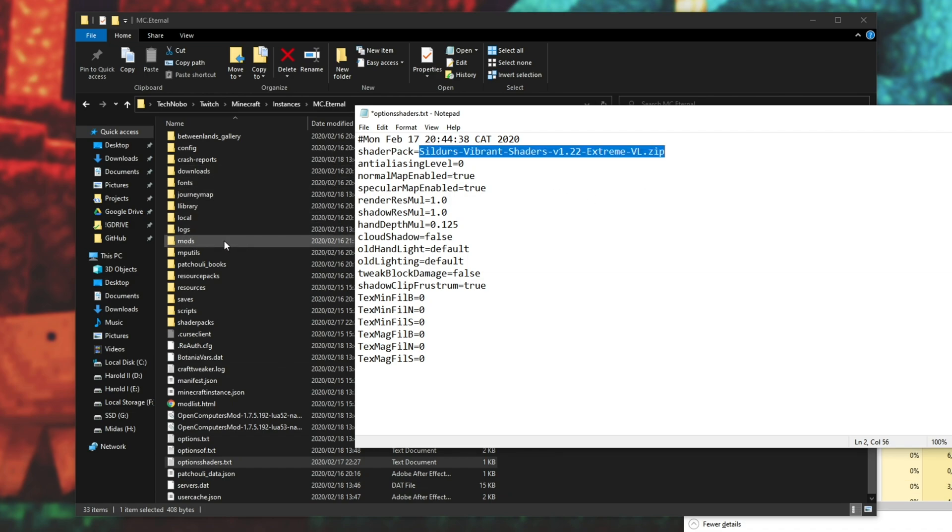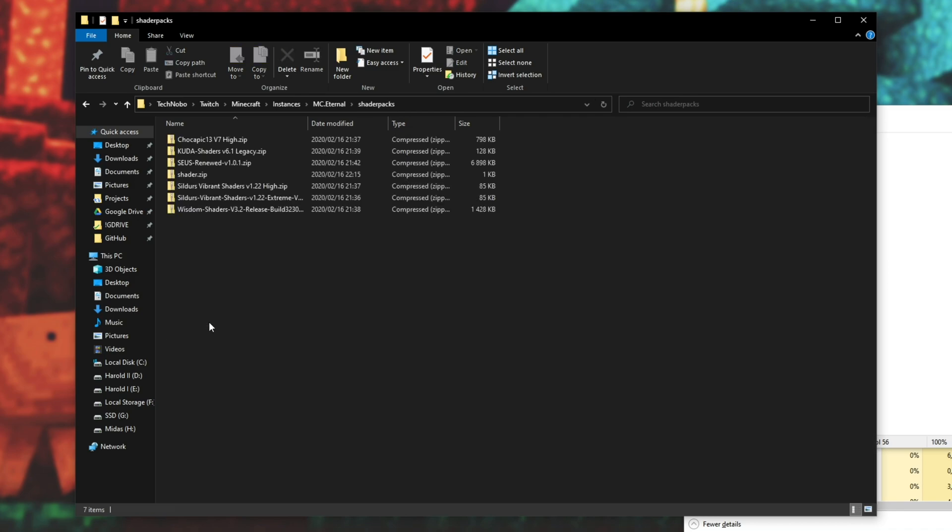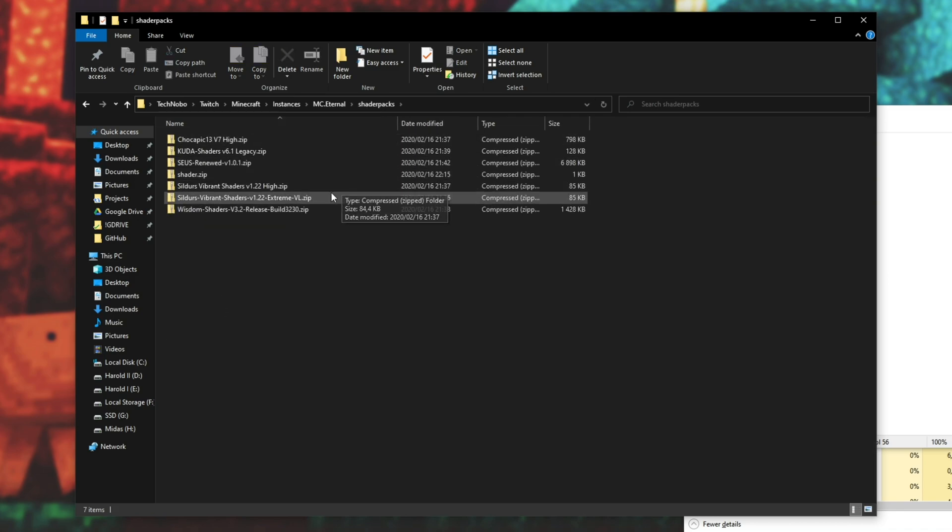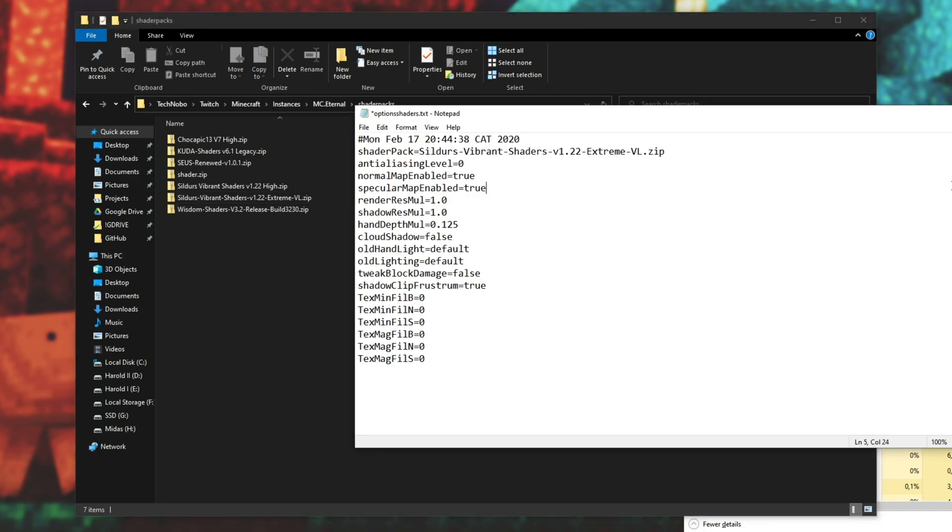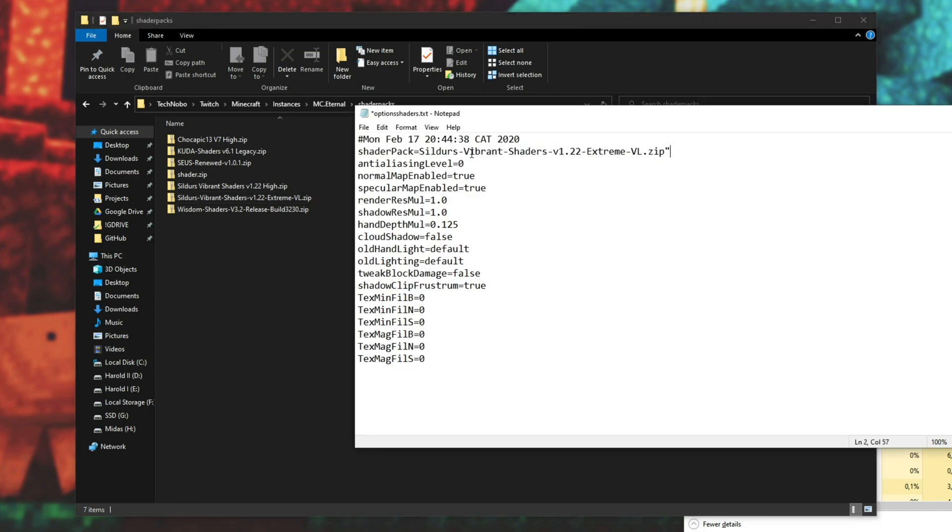But the easiest way to change it would be to go into your actual shader pack's folder and find a .zip name. So this one over here, copy all of it, and paste it into here. As far as I know, you don't need inverted commas, and that in fact seems to make it not work.